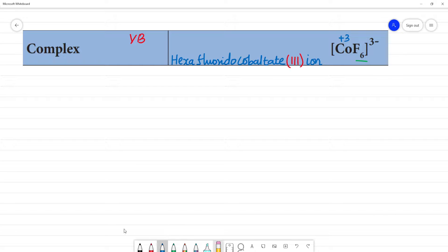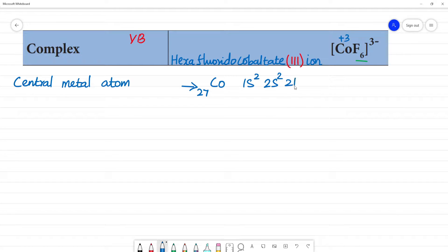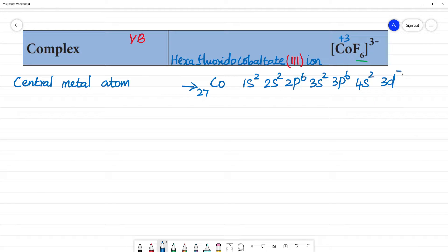Next step: the central metal atom is cobalt. Cobalt has atomic number 27. Its electronic configuration is 1s², 2s², 2p⁶, 3s², 3p⁶, 4s², 3d⁷. This is a d-block element.